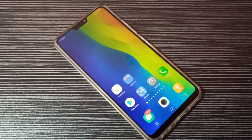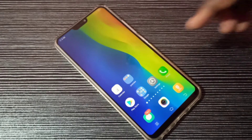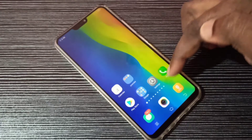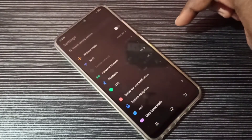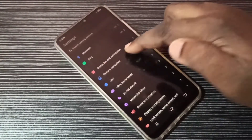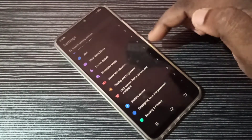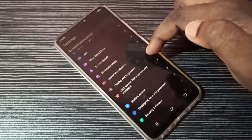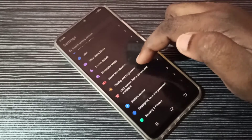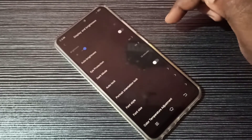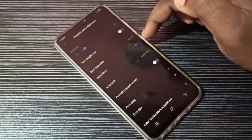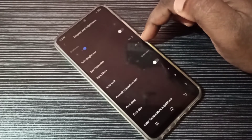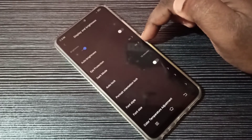Hi friends, this video shows how to enable or disable dark mode. Open the Settings app, tap on this icon, then select Display and Brightness. Here you can see dark mode — right now I have dark mode enabled.